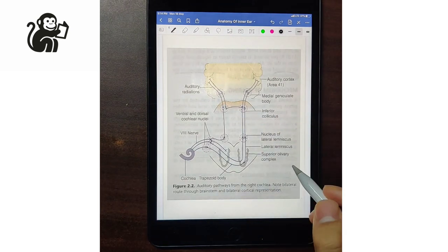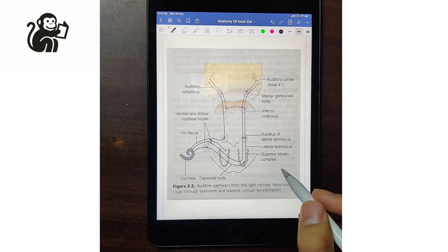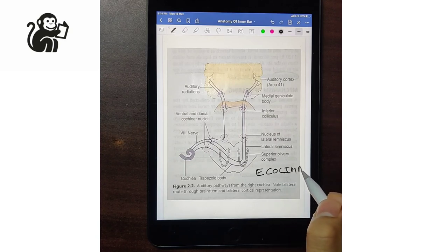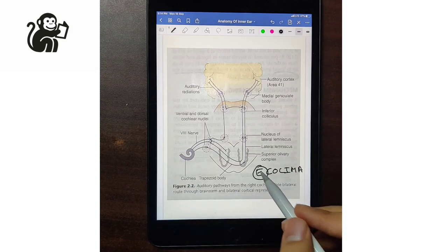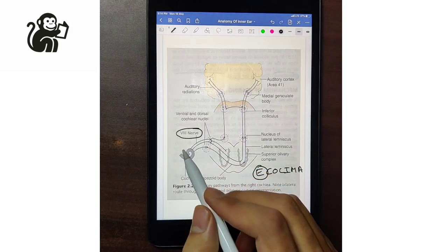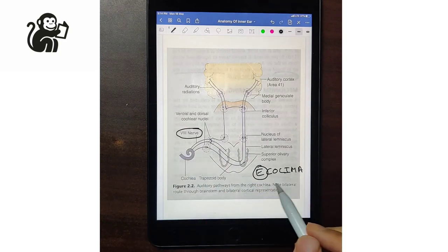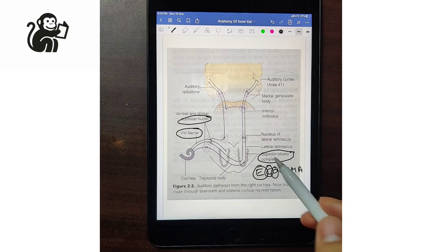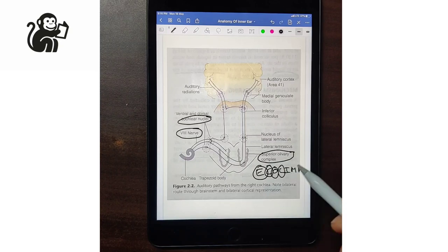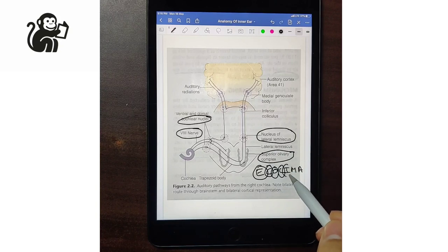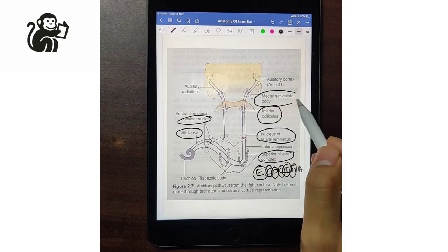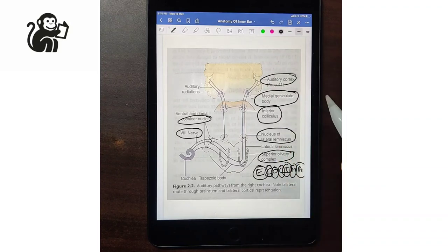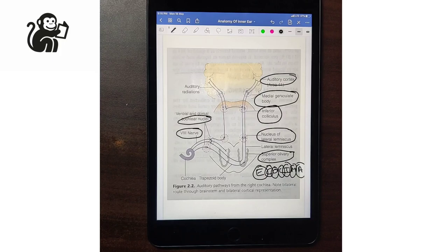Let's talk about the auditory pathway. The auditory pathway can be learned easily with the mnemonic E-COLIMA: E for 8th nerve (vestibulocochlear — the cochlear part), C for cochlear nuclei, O for superior olivary complex, L for nucleus of the lateral lemniscus, I for inferior colliculus, M for medial geniculate body, and A for auditory cortex, which is area 41.